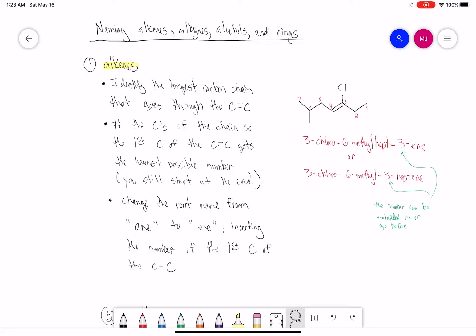The first change is we have to identify the longest carbon chain that goes through the carbon-carbon double bond. Our alkene has a higher priority, so we have to find the chain that goes through the carbon-carbon double bond. For numbering, we want the first carbon of the carbon-carbon double bond to get the lowest possible number. We still start at the end, but now our alkene has higher priority.